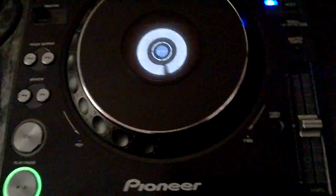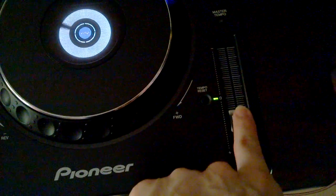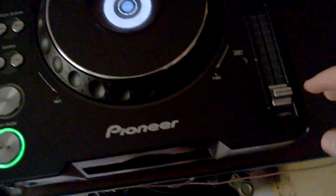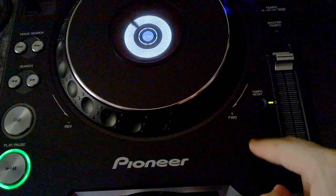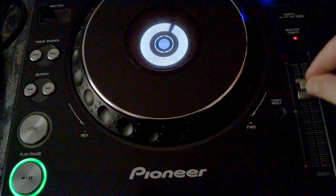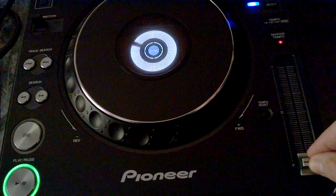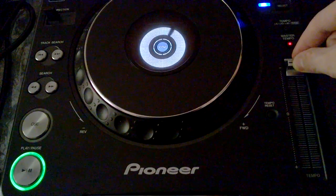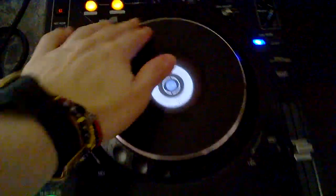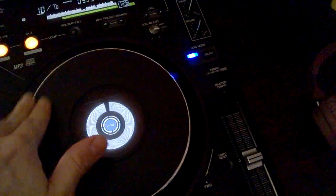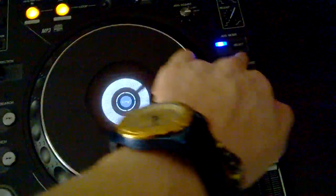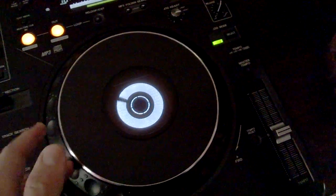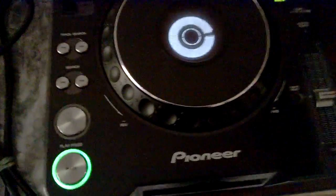And the tempo reset. Master tempo and the tempo reset.